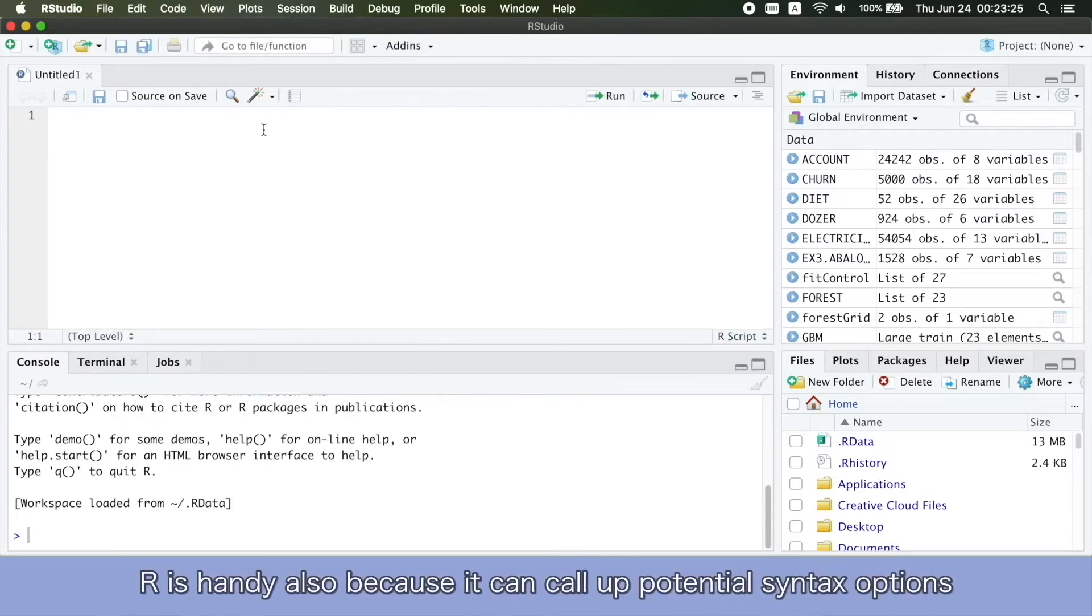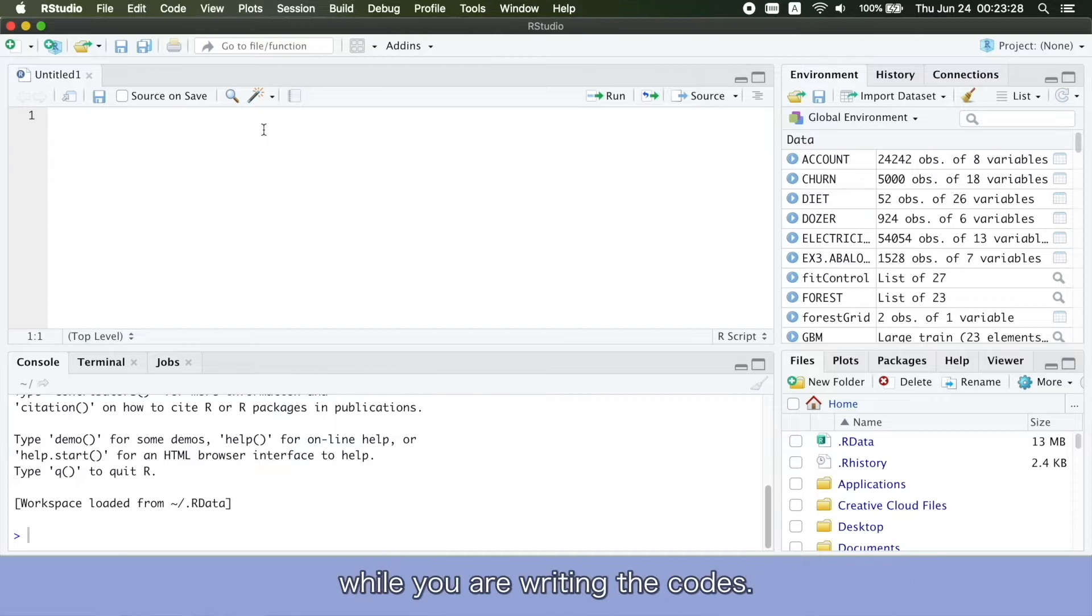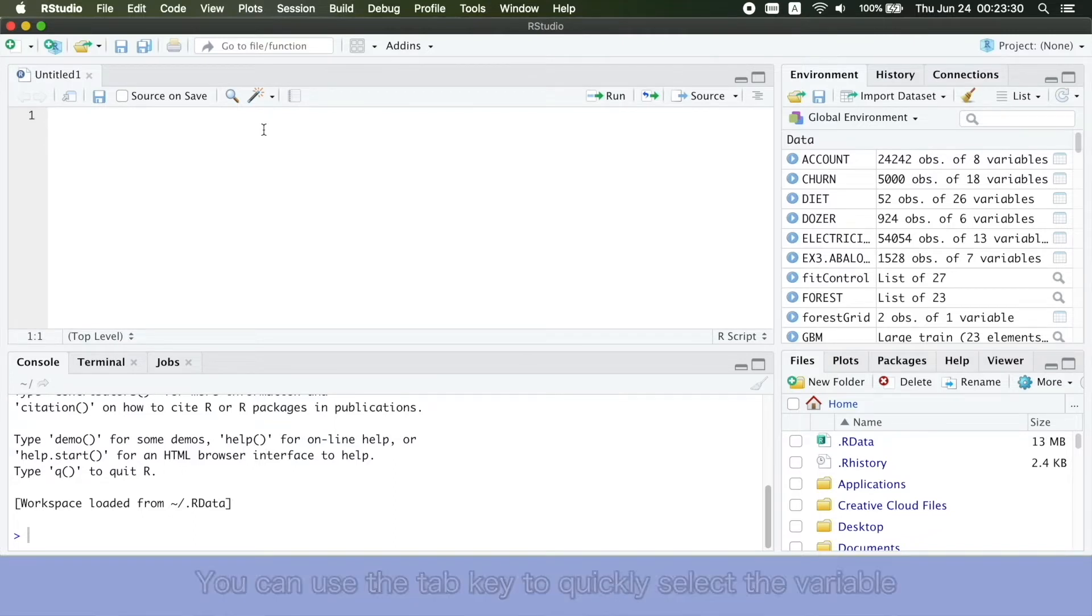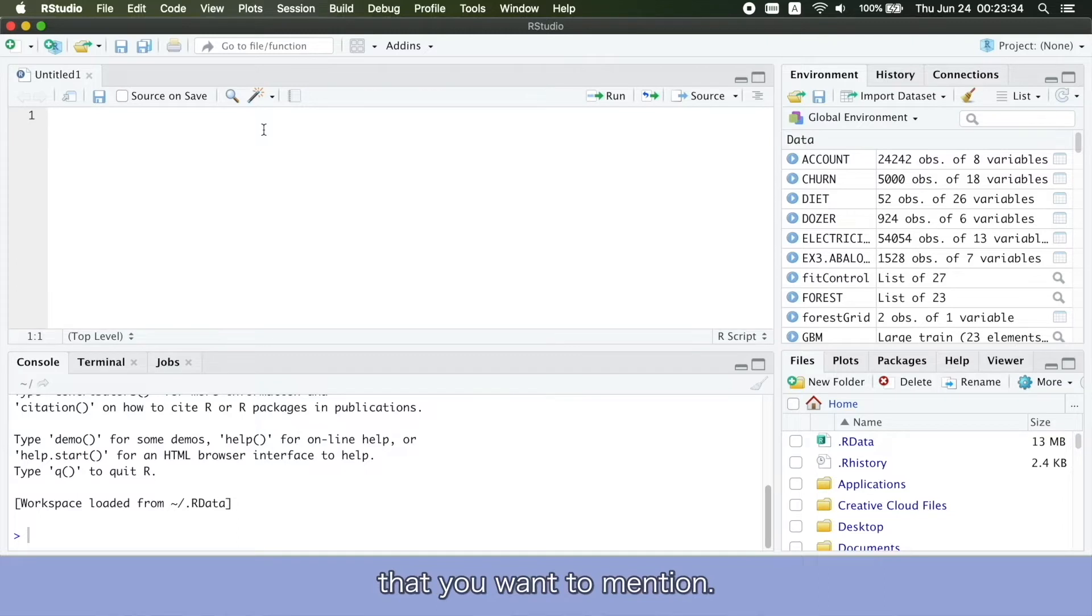RStudio is handy also because they can call up potential syntax options when you are writing the codes. You can use the tab key to quickly select the variable that you want to mention.